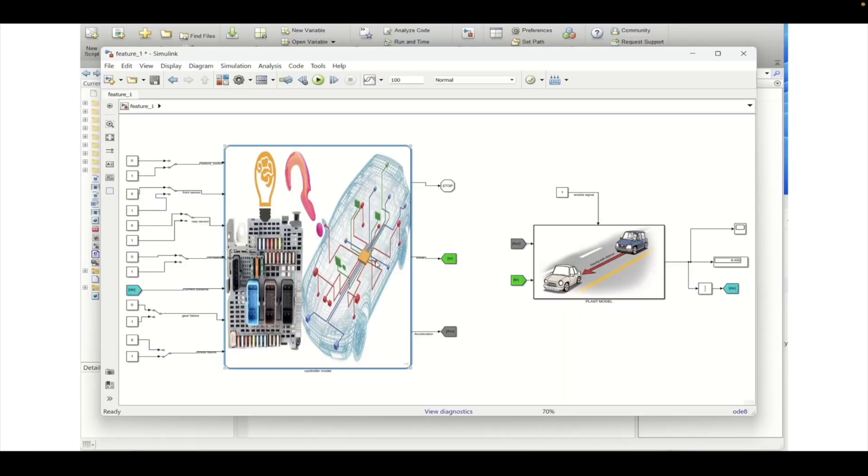Welcome to another tutorial on MATLAB. In this tutorial we will see how a change in the model will have impact in the code that we will be generating from the model.